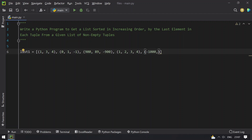So this is a list of non-empty tuples containing 5 items of tuples. If you sort this in increasing order based on the last element of each tuple, it comes out as: -1000 first, then -900, then -1, then 4, and 4.